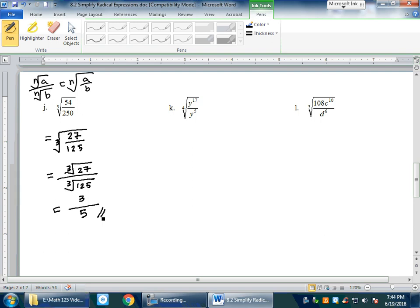Next: ⁴√(y¹⁷/y⁵). First simplify the fraction: y¹⁷ ÷ y⁵ = y¹². Then use the shortcut: 12 ÷ 4 = 3 with no remainder. So y³ comes outside and nothing stays inside. Final answer: y³.